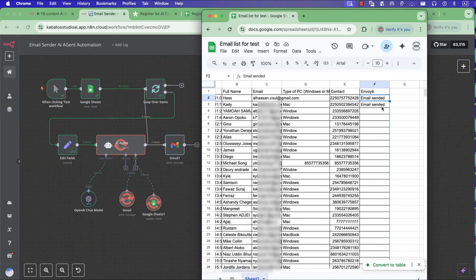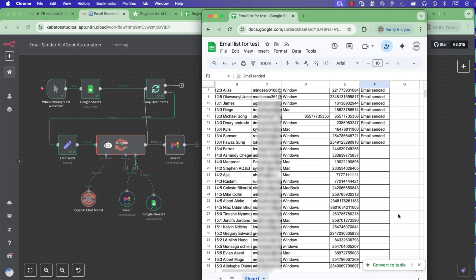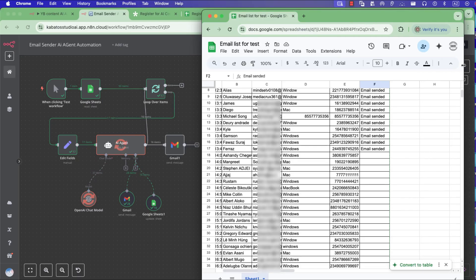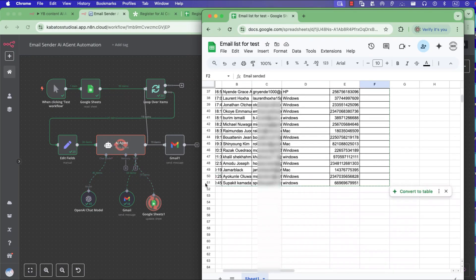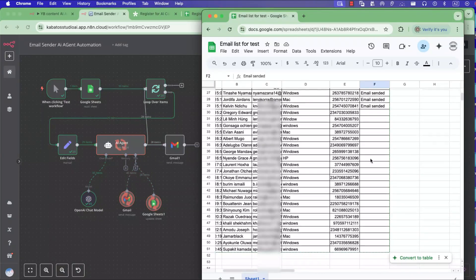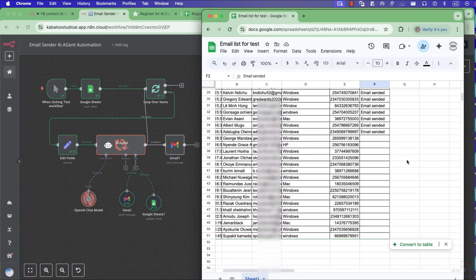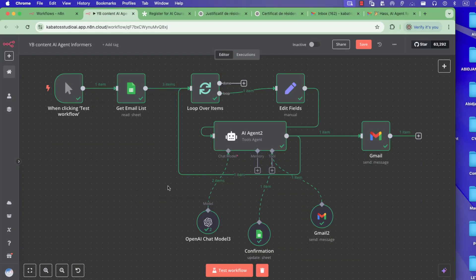Welcome back everyone to this tutorial where I show you step by step how you can use n8n to create an AI agent which can help you to send many emails automatically to your email list. I have many people that I want to send messages to. I have created this agent and it helped me do that. I'll show you how you can create the same. Let's go — here's how it works.